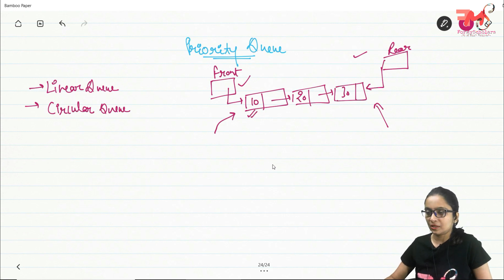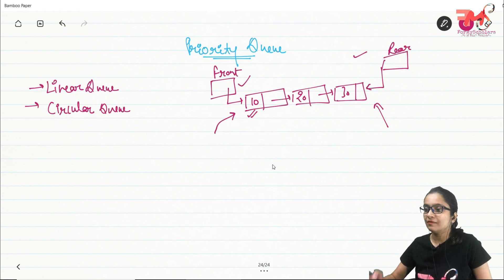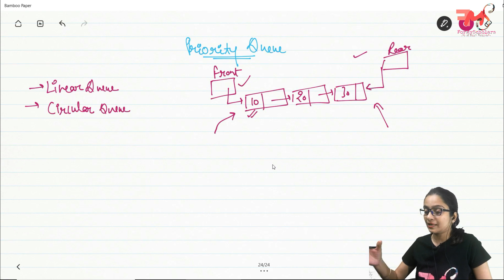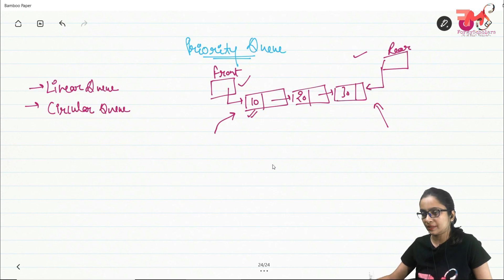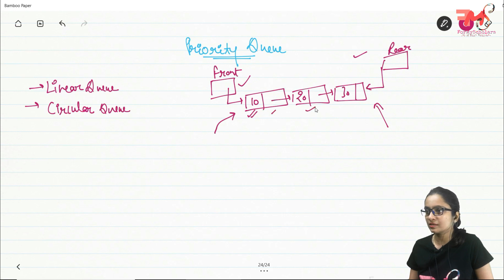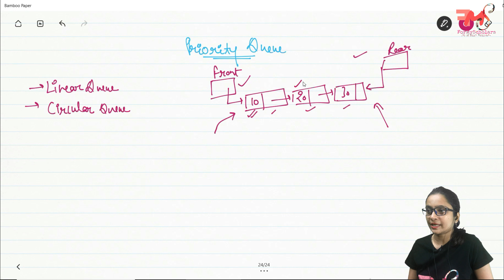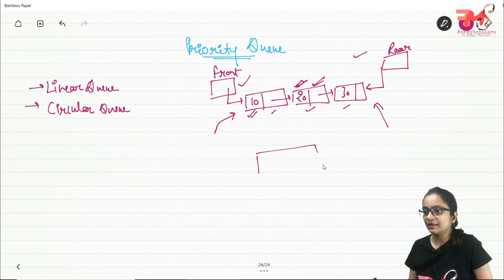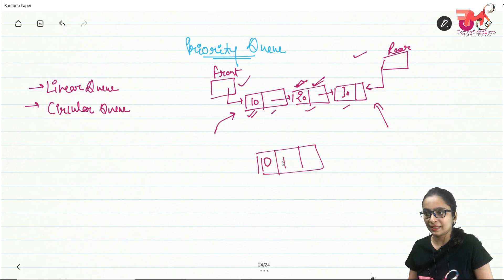But in case of a priority queue, data will be deleted on the basis of its priority. We will assign a priority to each and every element that would be inserted in the queue, and whenever you want to dequeue some data you will delete it on the basis of its priority only. In a priority queue, a node will contain three sections: the first section contains the data, the second contains the priority, and the third contains the address of the next node.